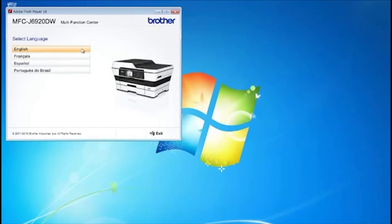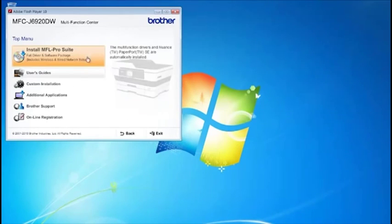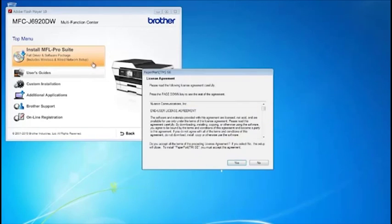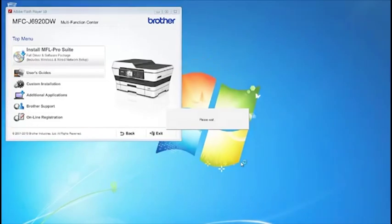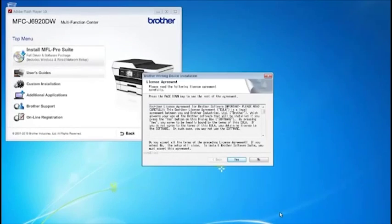Select your language. Click Install MFL Pro Suite. Click Yes. Please Wait will appear for about 3 minutes.